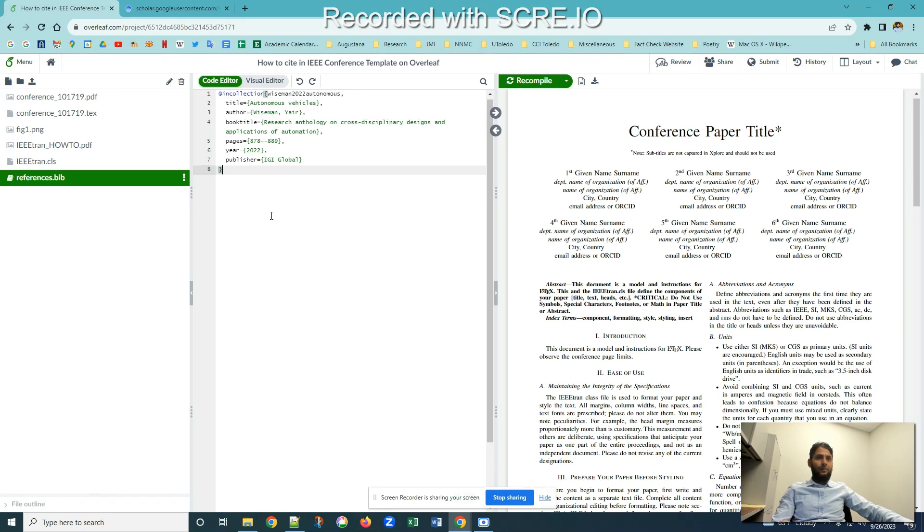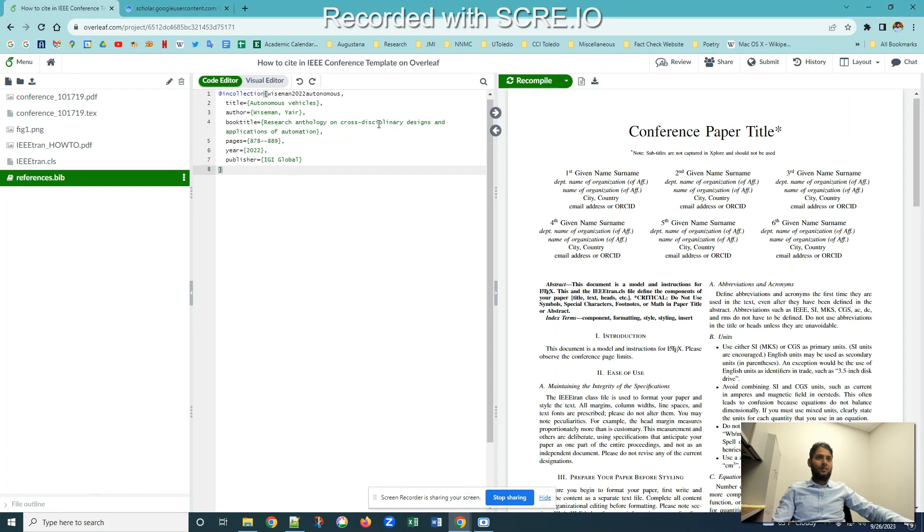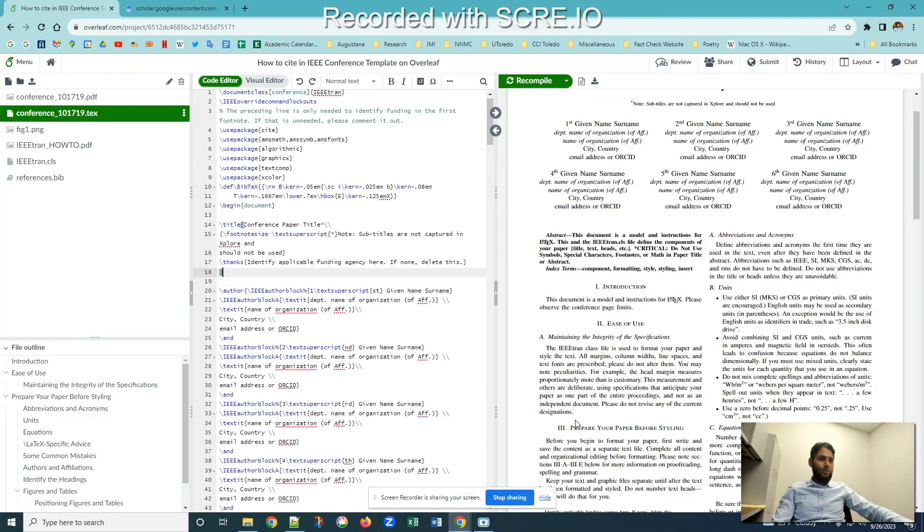Once I've copied this, save it. I'm going to use this particular article, this is the identifier. That article is research anthology on cross-disciplinary design and application of automation. I'm going to use this identifier, go to my text main file, and let's suppose I want to cite it over here, after designation.